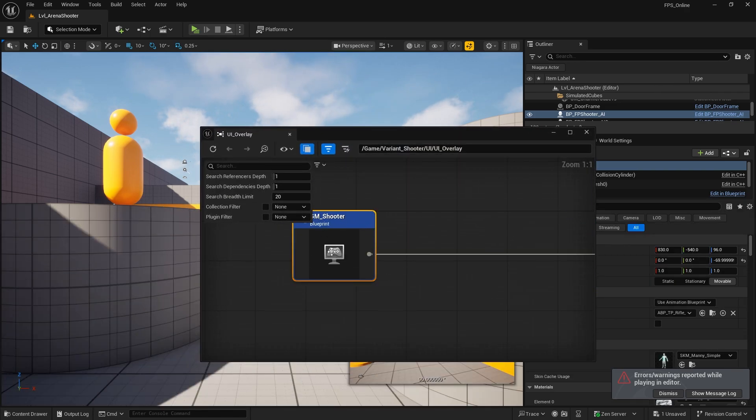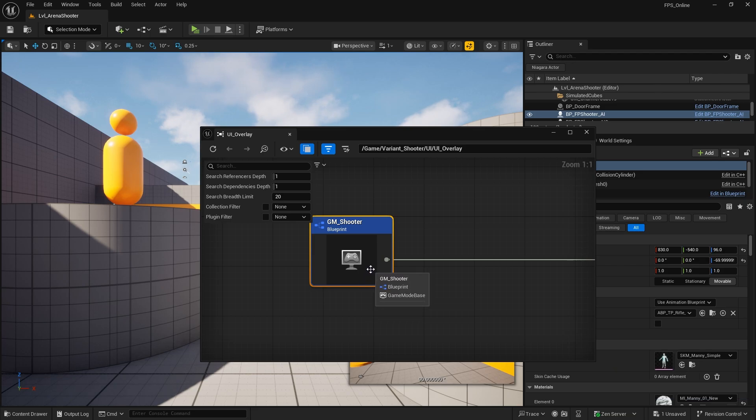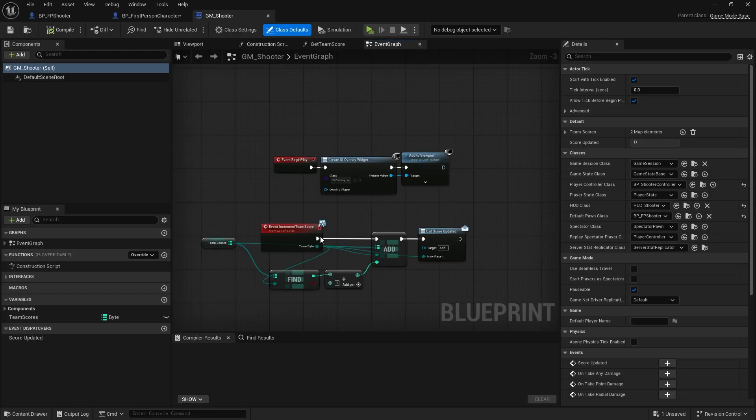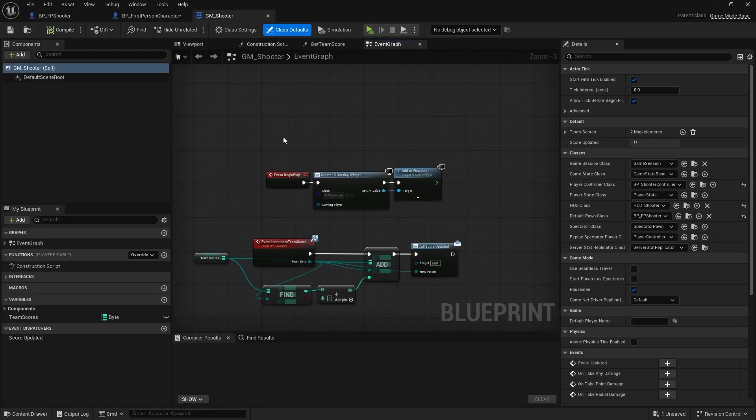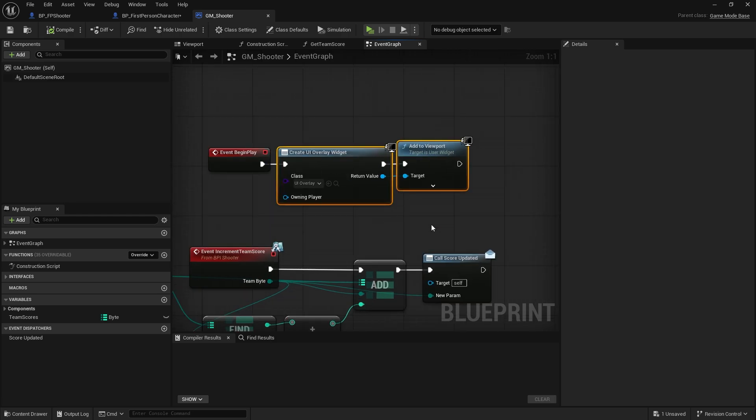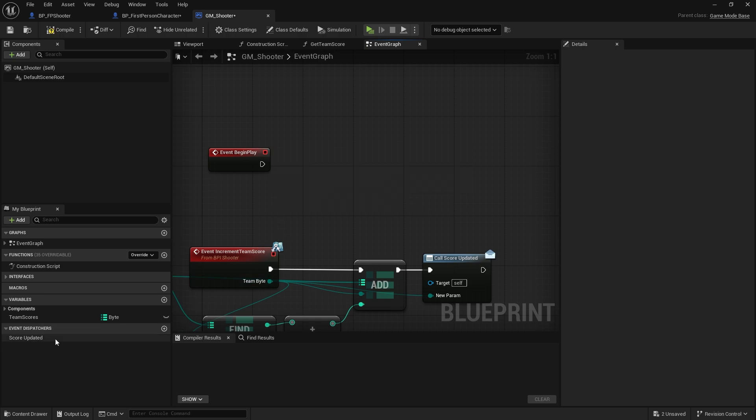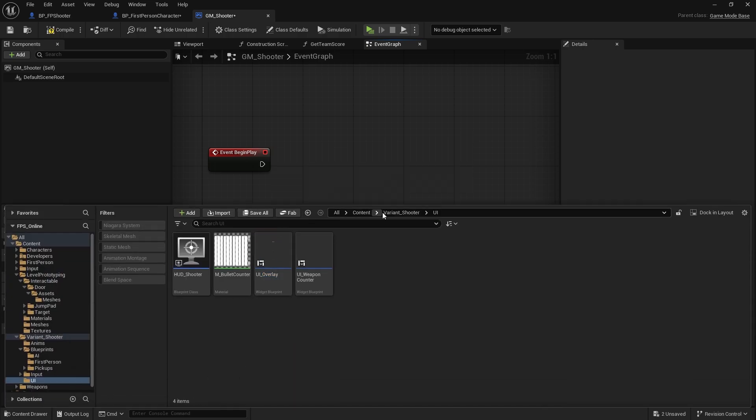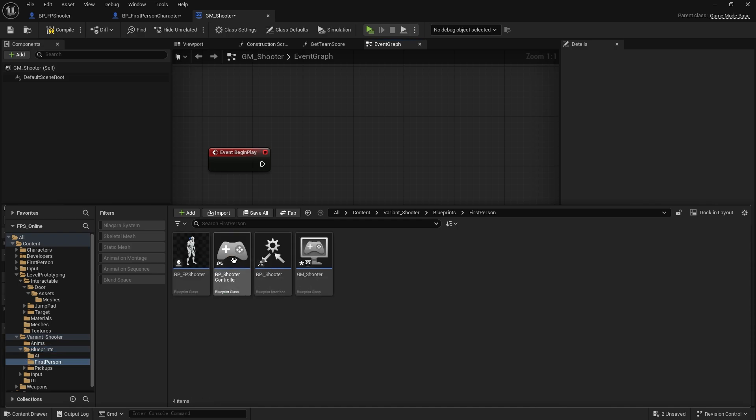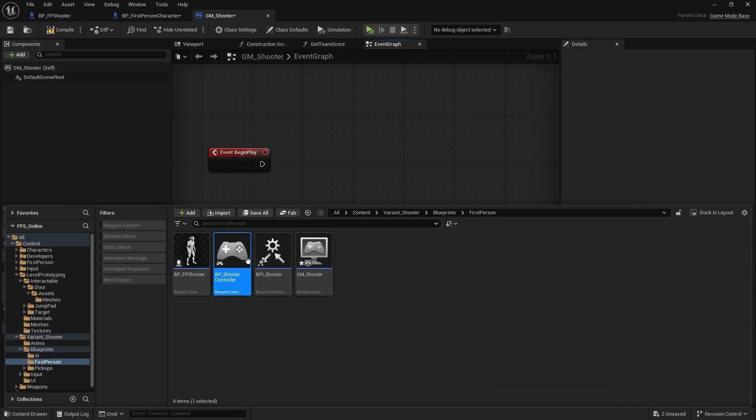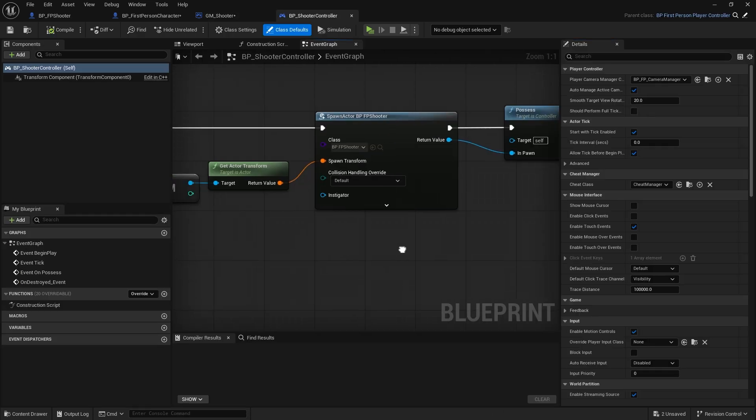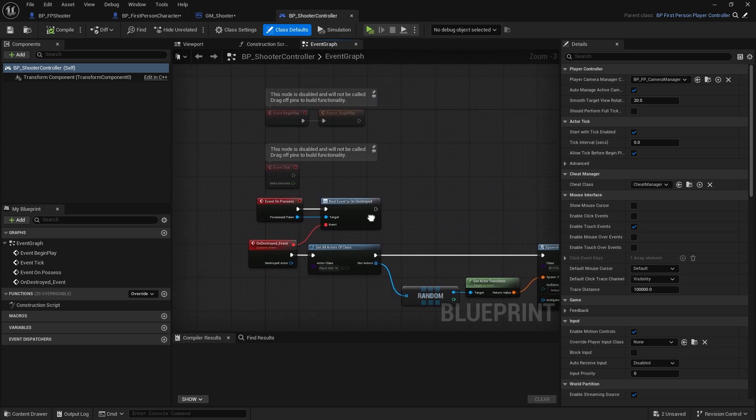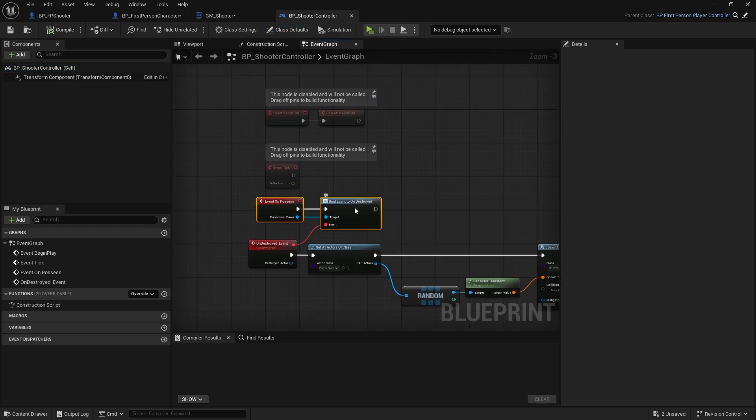There's my overlay. I'm going to go into my reference viewer. It tells me it's happening in the game mode. Now that's going to be the problem because game modes only work on the server. So let's go fix Epic's mistake here. We can't put that on here. Instead, let's put this onto the player controller. So we're going to cut that from there and go to the first person BP shooter controller.